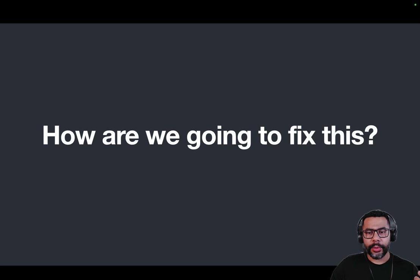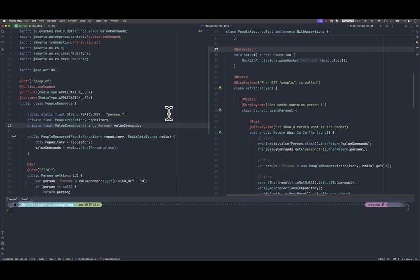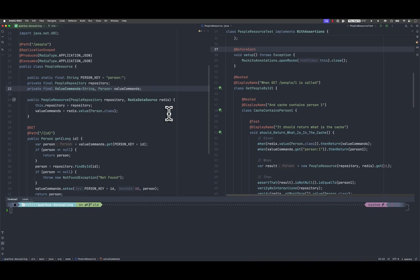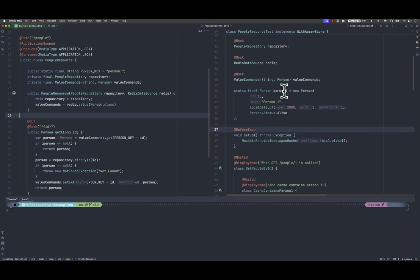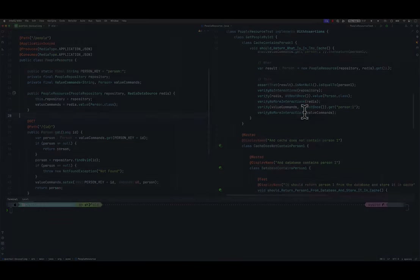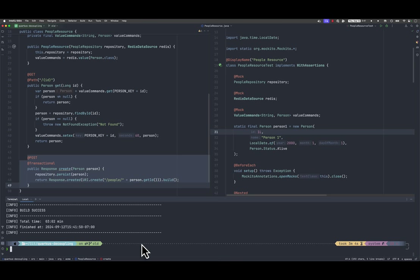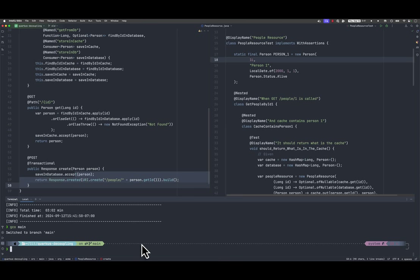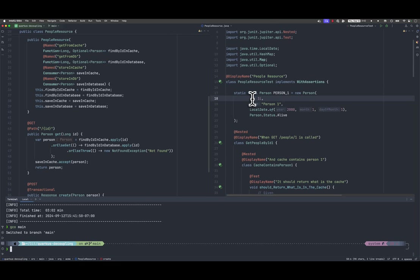So how are we going to fix this? We have here side by side — on the left, the production code, and on the right, the test. Now I'm going to switch branches and we're going to see what changes we made and how it's going to be reflected in our test code.